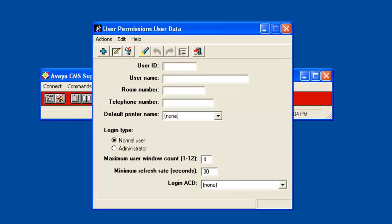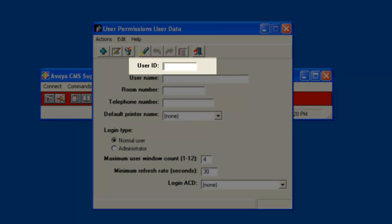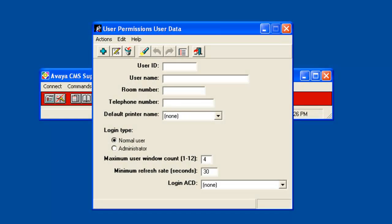The User Data window will display. First enter the new CMS user ID you want to add in the User ID field. Remember it must be 3 to 8 characters long and not contain spaces or other special characters. I will enter User 1 for the User ID.